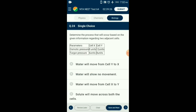Question number 24. Determine the process that will occur based on the given information regarding two adjacent cells. We must calculate the diffusion pressure deficit (DPD) of cell A and B. DPD equals osmotic potential minus turgor pressure, also called suction pressure. DPD of cell X = 8 minus 6 = 2. DPD of cell Y = 12 minus 8 = 4. Water always moves from a cell with lesser DPD to a cell with higher DPD. That means movement of water will occur from cell X to cell Y. So the answer is option C.